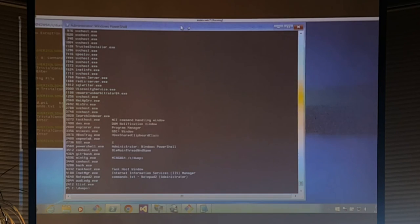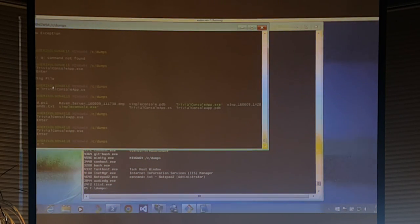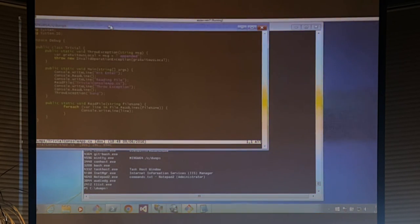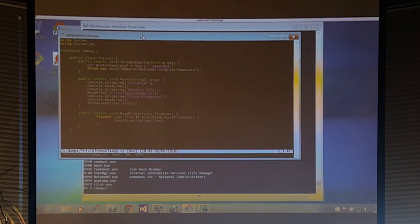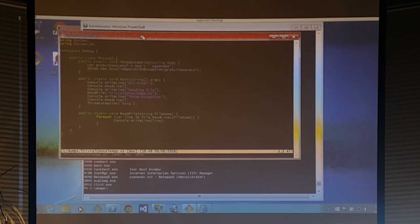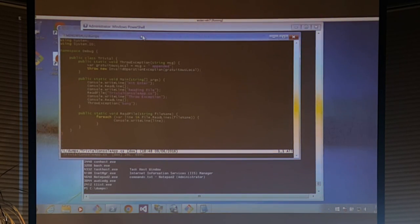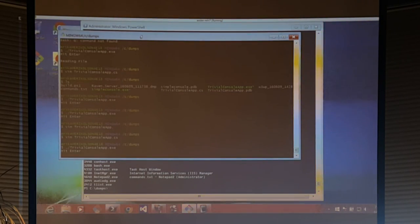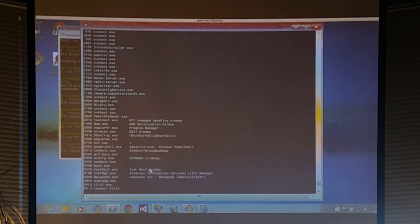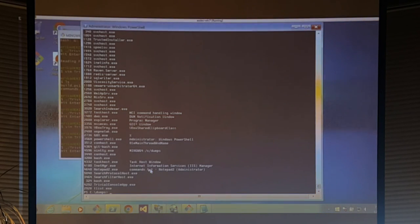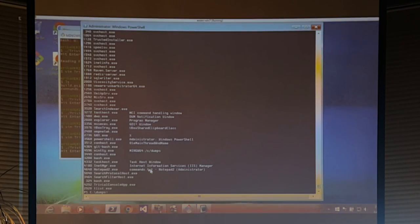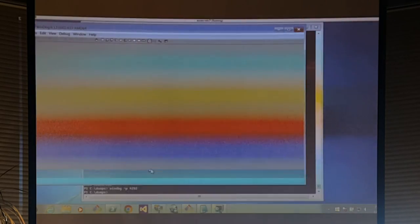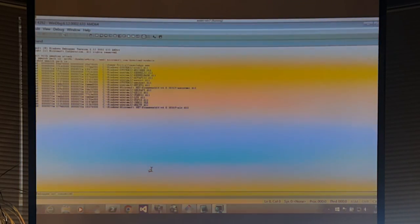I wrote the world's lamest dummy application — just a few lines of C#. It's going to prompt us via readline so we have time to attach to it, reads a file, and throws an exception. This will let us poke around with some debugger features. The first thing I'm going to do is launch this application in a console window, then use tlist — which ships with the debug tools and gives you PIDs for running processes — then start WinDbg with the -p switch and the PID of the process I want to debug.